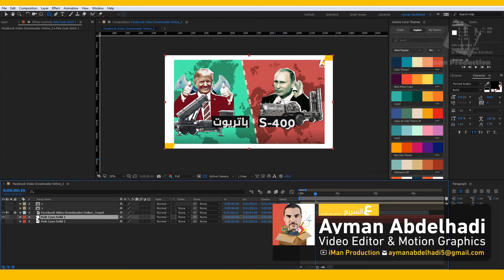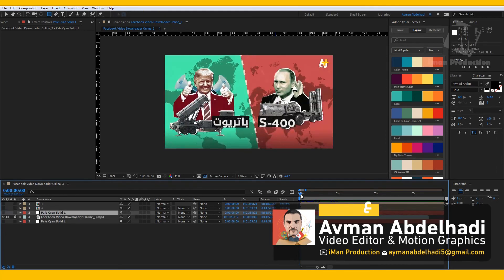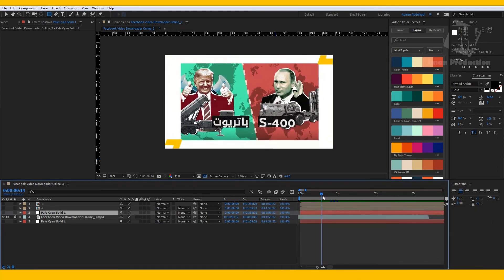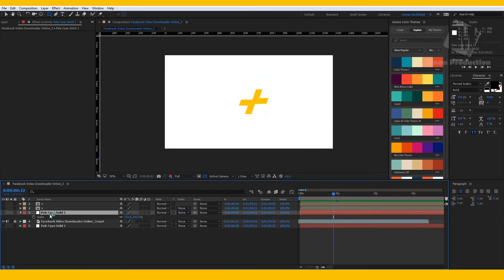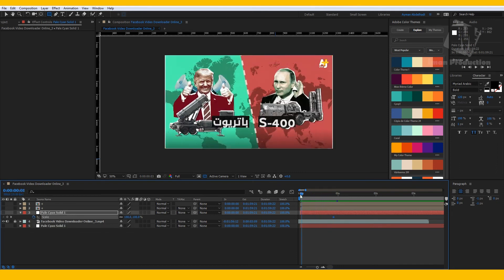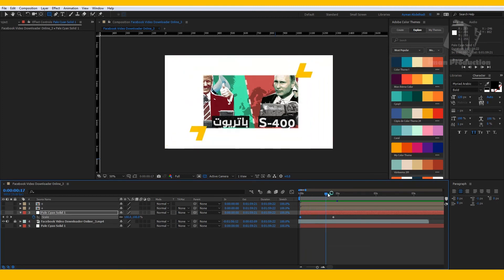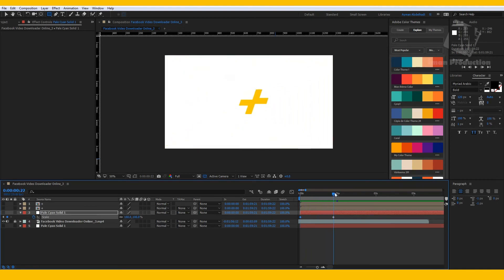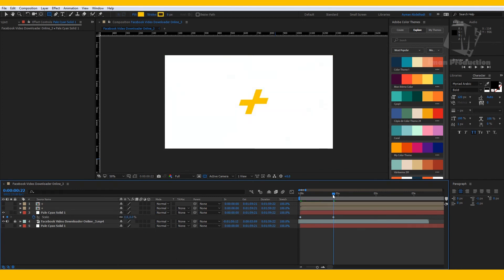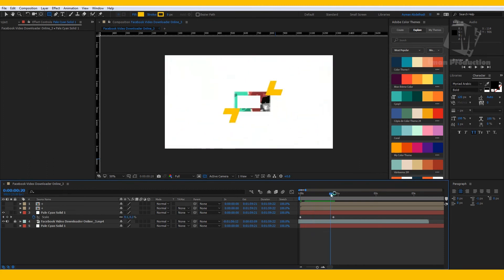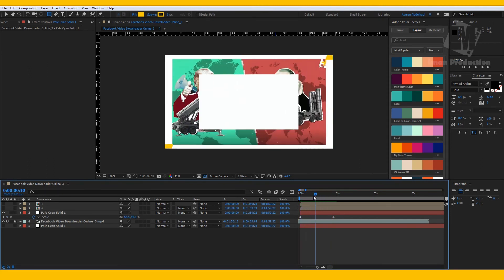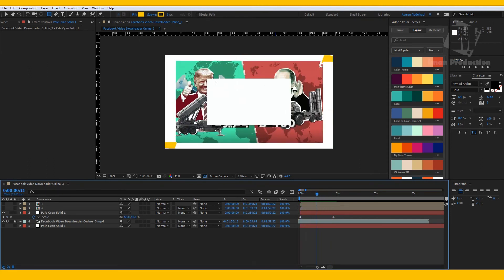Go to the end of the original animation and when you choose the white layer, click S from keyboard to bring the Scale properties and create a new keyframe. Now go back to the beginning of the original video.